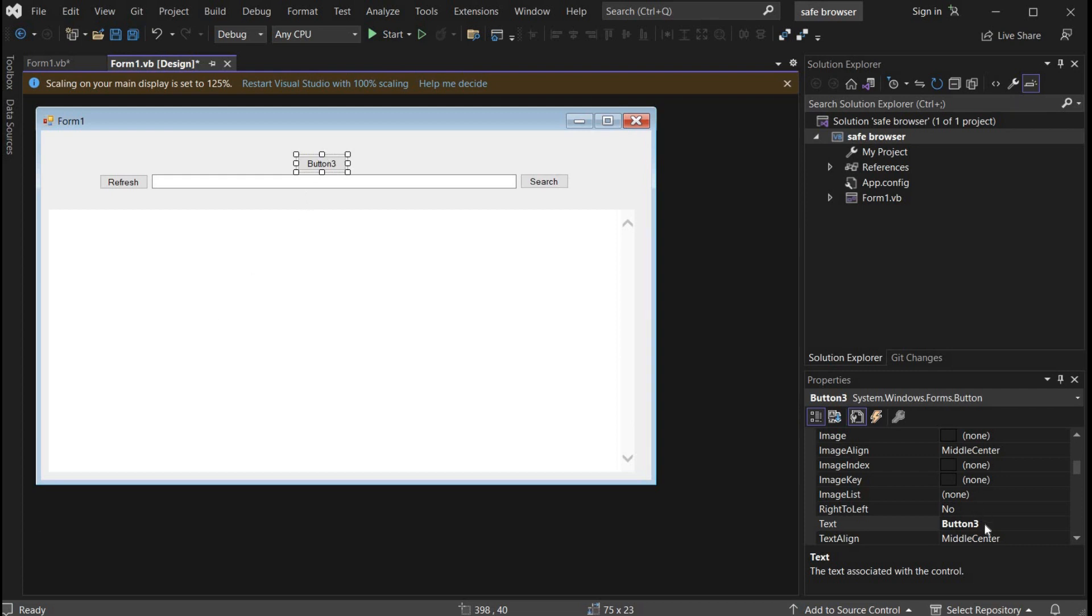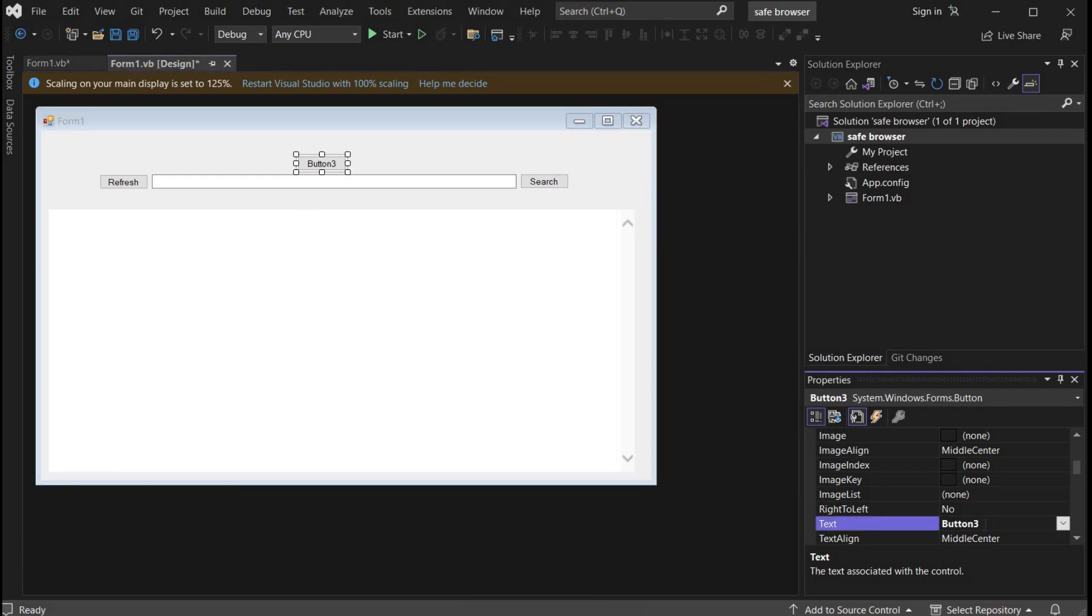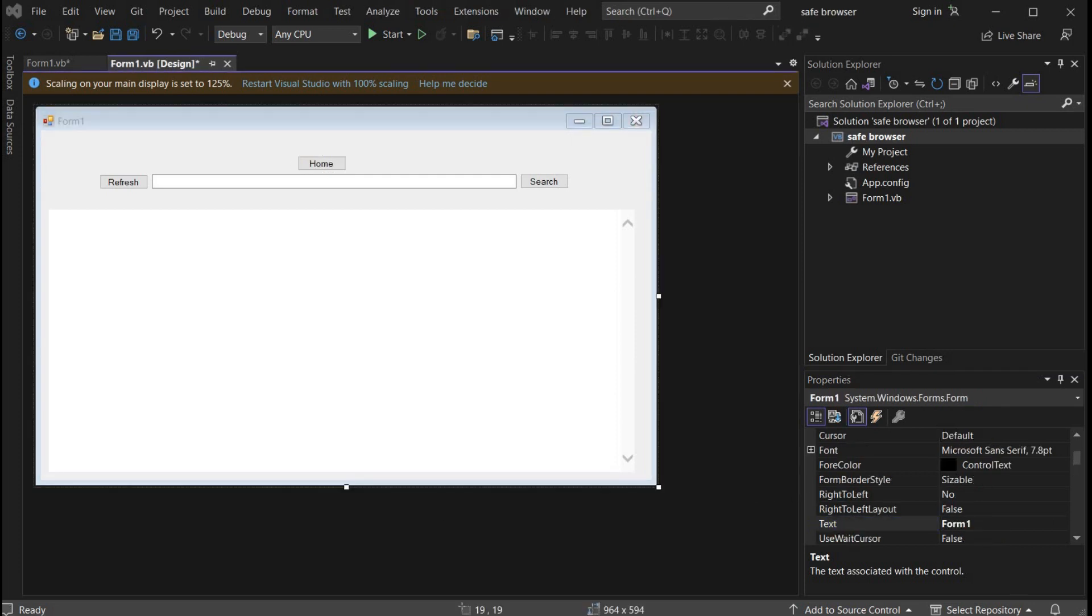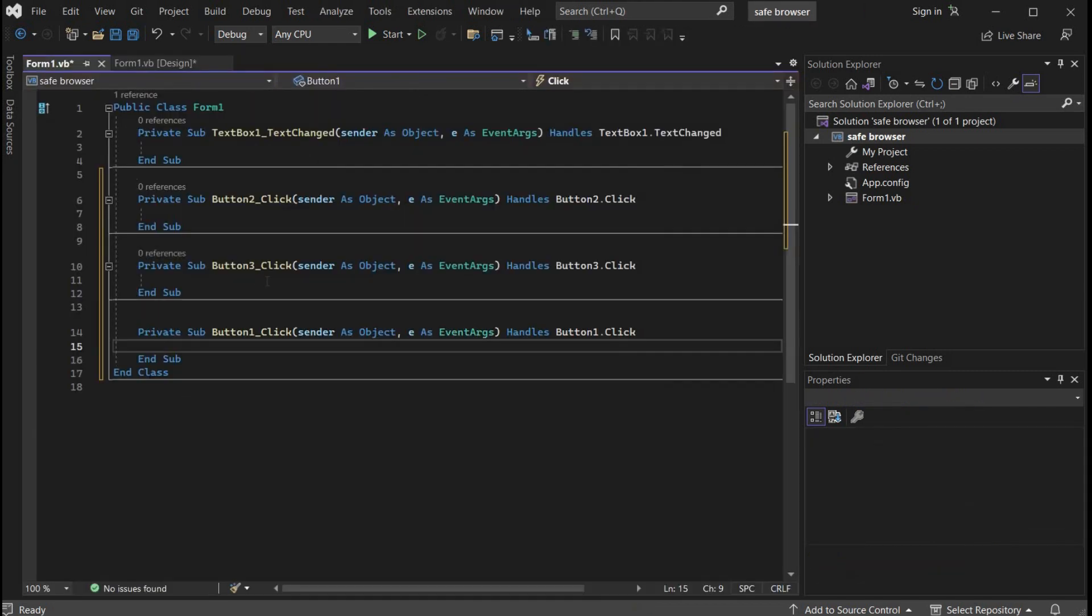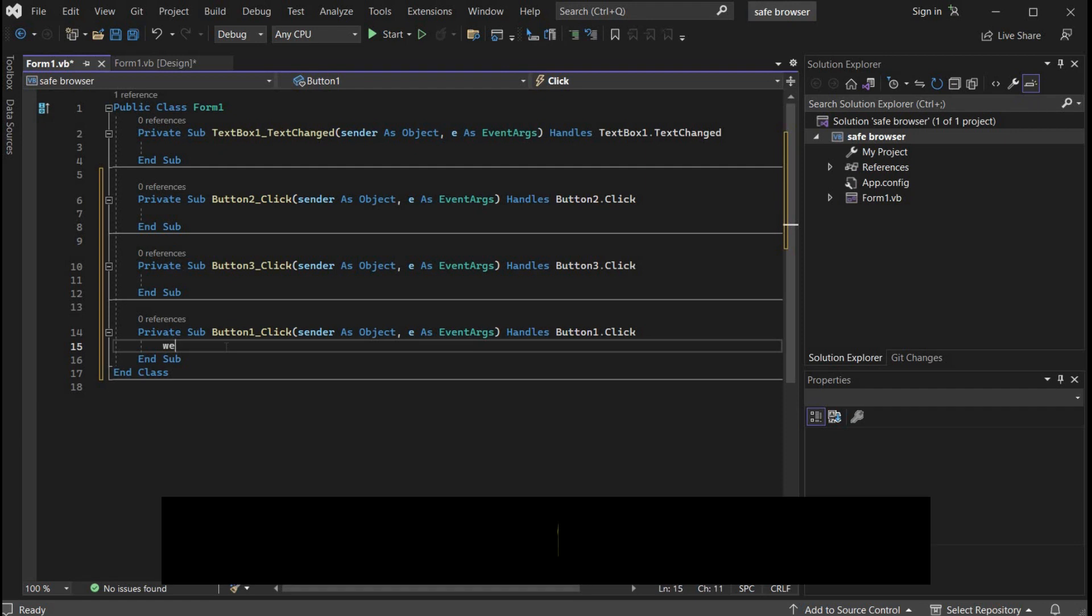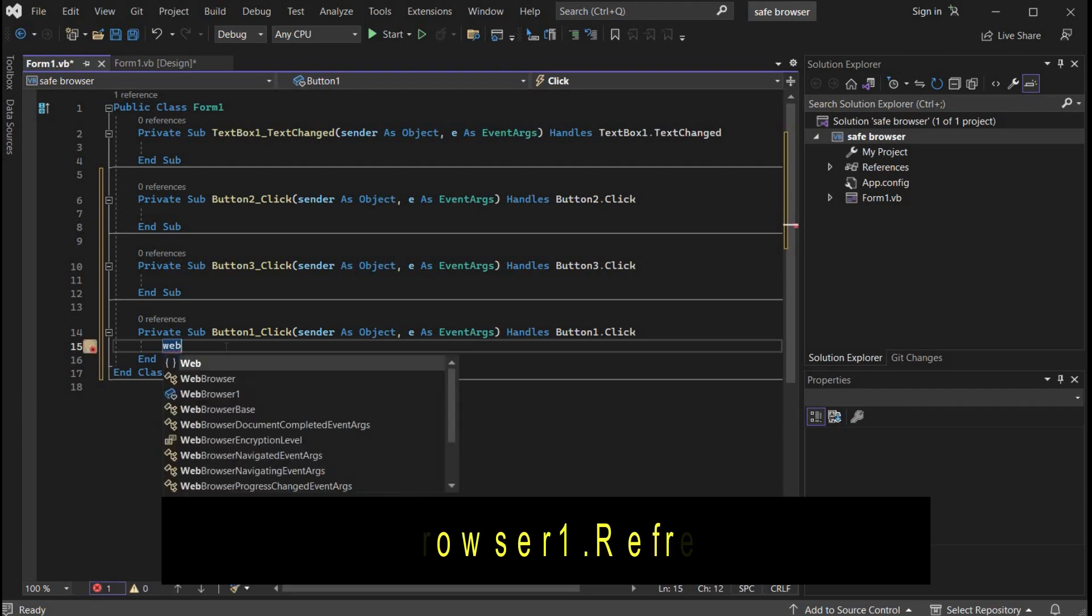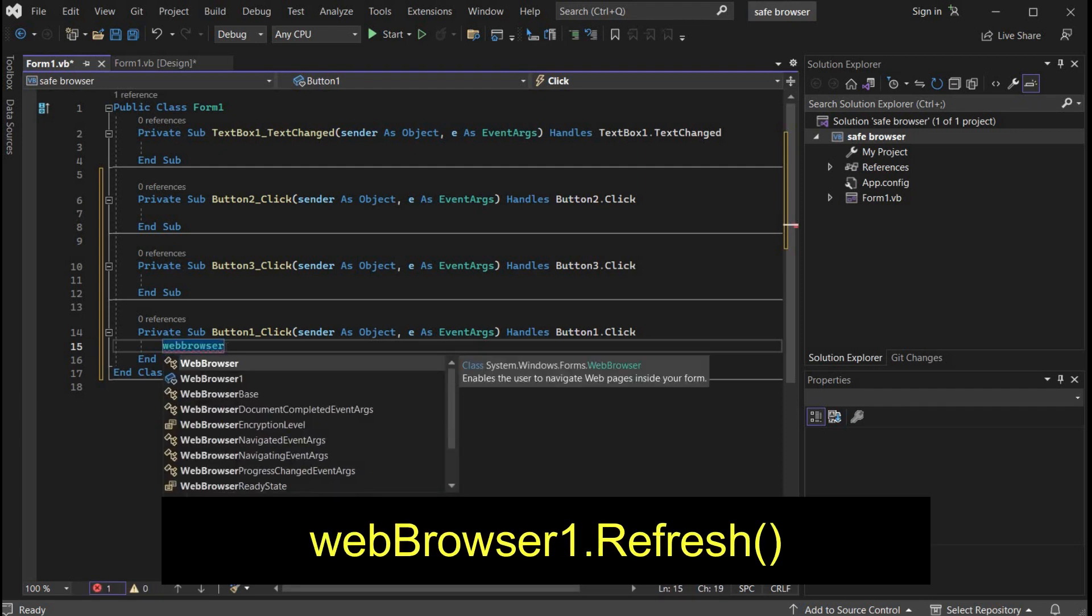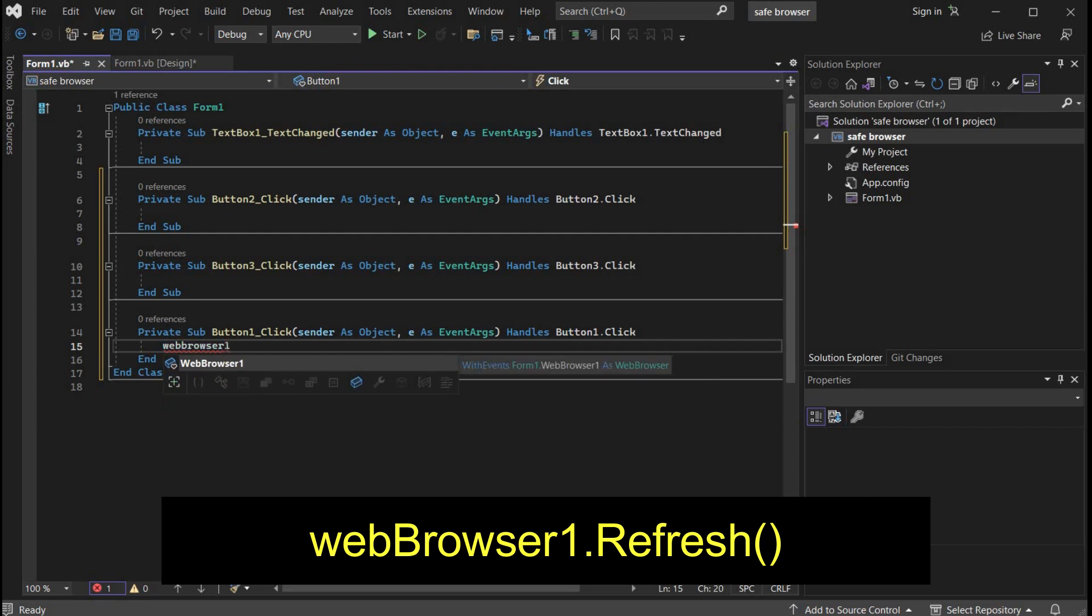Toolbox, button, adjust the position. Go to properties and change button 3 into home. Perfect. Double click on refresh, this will open coding section. Type web browser 1 and the name of button, in our case it's refresh, and the brackets.